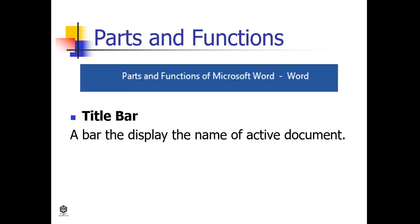Next, the Title Bar. It's a bar that displays the name of the active document.